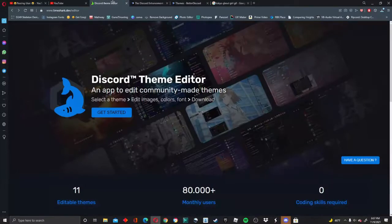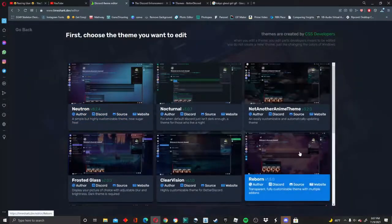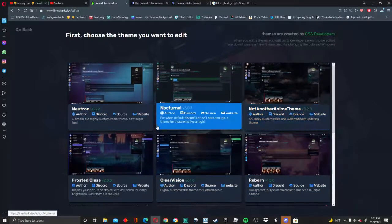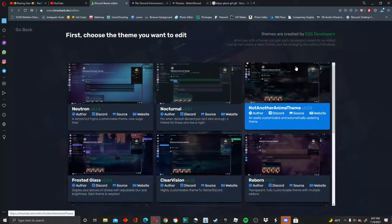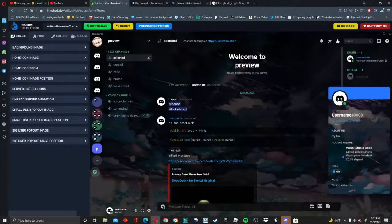After you have BetterDiscord, the first thing you want to do is go to this link down in the description box — it's called LimeShark. Once you get here, press 'Get Started' and you will recognize options like 'Not Another Anime Theme' which was a placement folder in the last video, along with all these other options. You can press whichever one you want — for this one I'm just going to press this one.